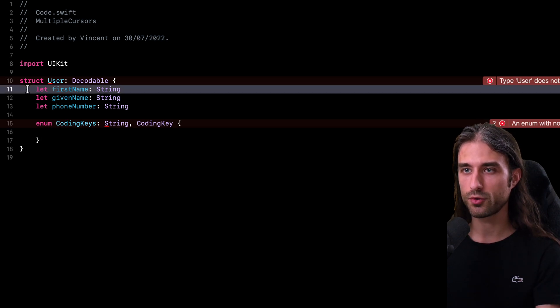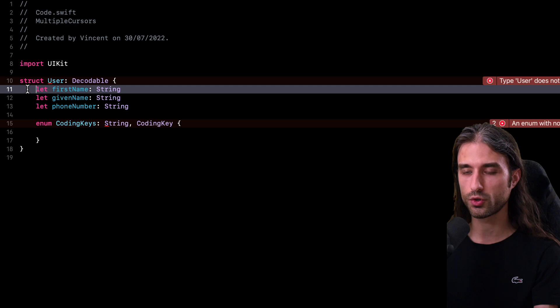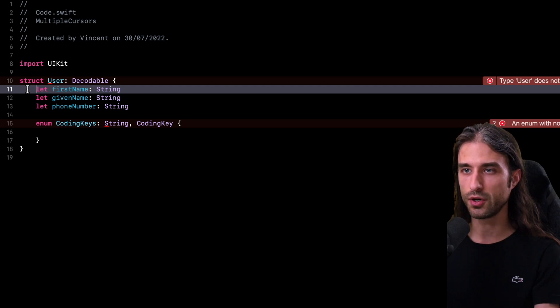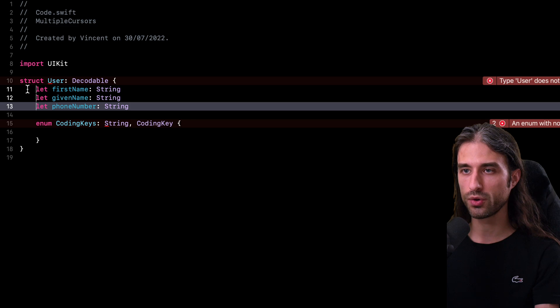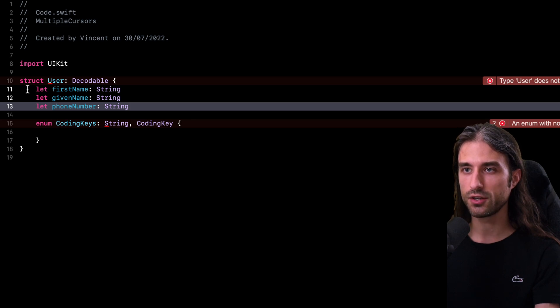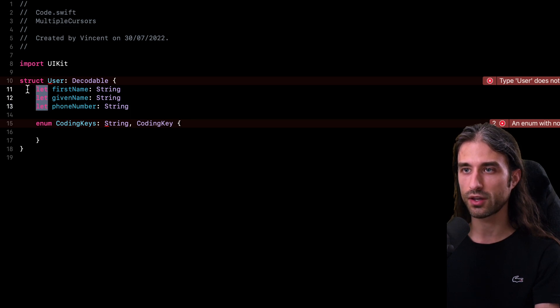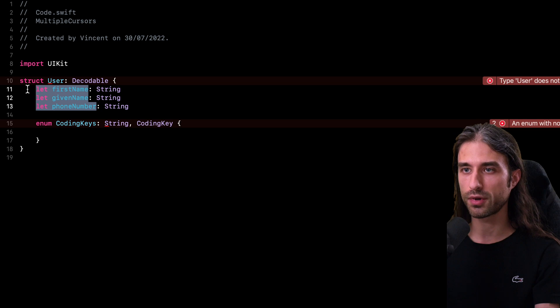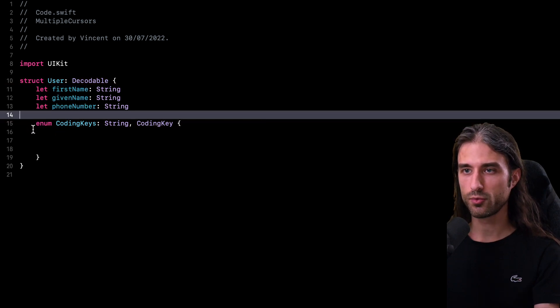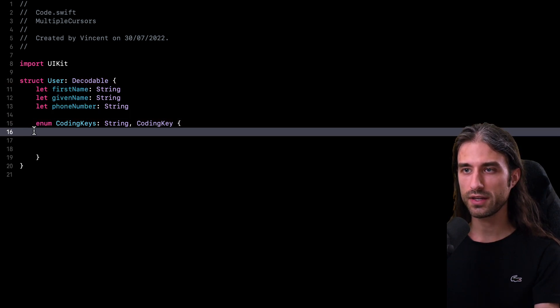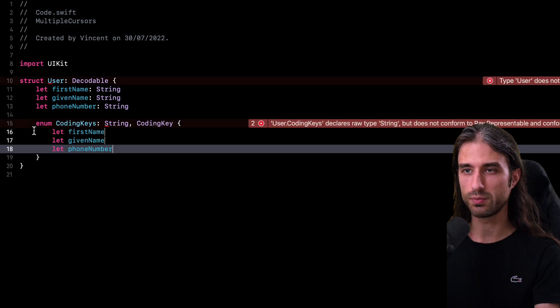So just like before, I'm going to create my three multiple cursors by holding the Control and Shift key and hitting the down arrow key two times. Then I'm going to hold the Option and Shift key in order to select the name of the three properties. I'm going to copy that code. Then I'm going to move my cursor to my coding keys. I'm going to paste my code.